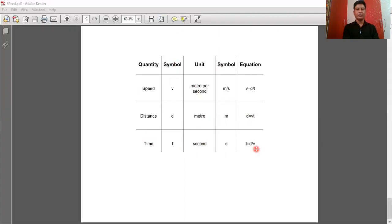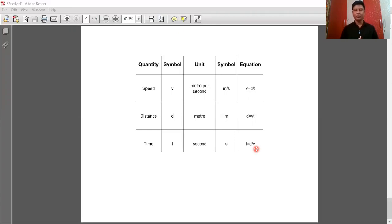Sometimes V is used for velocity, so do not get confused between speed and velocity. In your higher classes you will be learning about velocity. So students, we will stop here today — thank you.